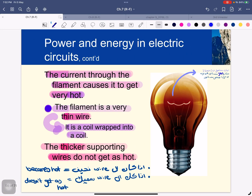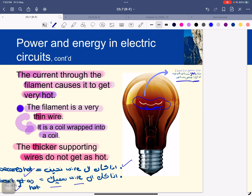We have a treatment for ohmic heating, and the example we're talking about here is the light bulb. The current through the filament causes it to get very hot. The filament is made up of very thin wire, so this thin wire is going to have greater resistance. When I have greater resistance, I'm going to have more heat, which causes the filament to glow.